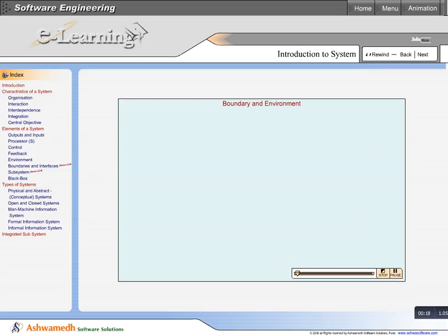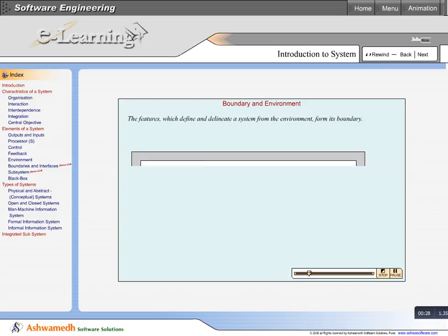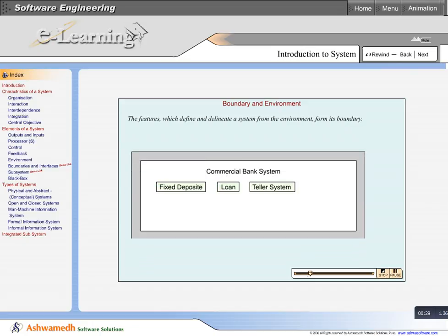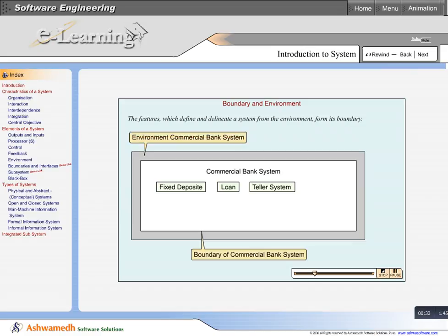The features which define and delineate a system from the environment form its boundary. Let us consider, for example, a commercial bank system where the system is inside the boundary and the environment is outside the boundary.